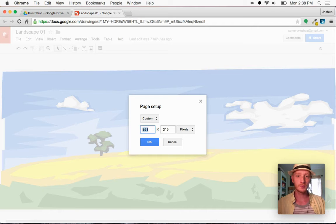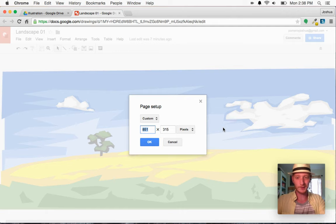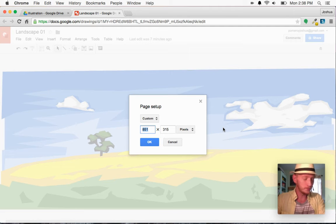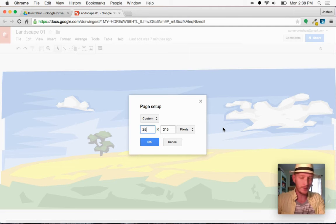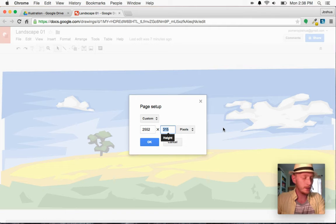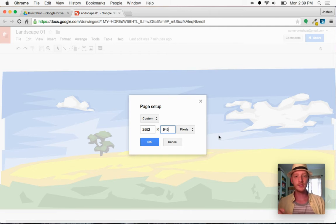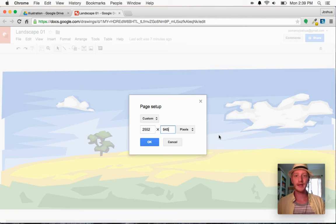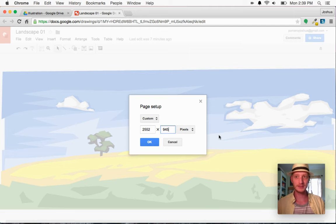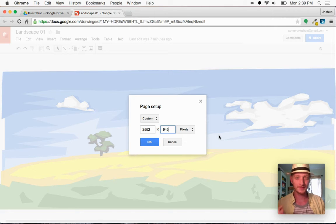So if I multiply this by three, I've done the math already, so I don't have to do it on video here. It's 2552 by 945. So this does allow me to create documents that are bigger than the pixel dimensions that it will output. That's the problem.